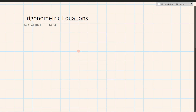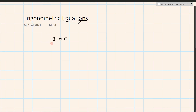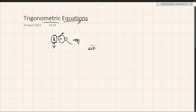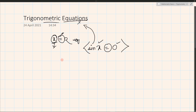Today we will be discussing trigonometric equations. An equation has a variable, an assignment operator, and a constant. A trigonometric equation is one which has a trigonometric function of some variable. For example, sine x equals 0 — we have a variable, a value, and an assignment operator, so this is a trigonometric equation.